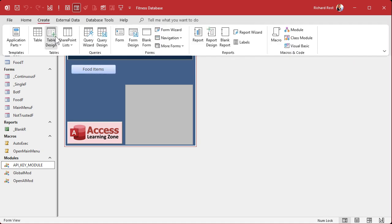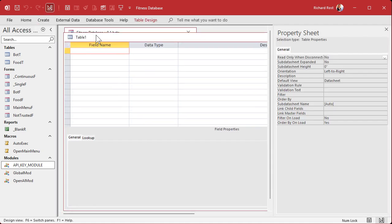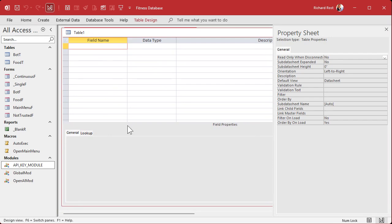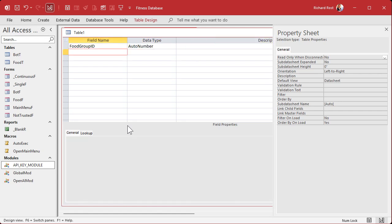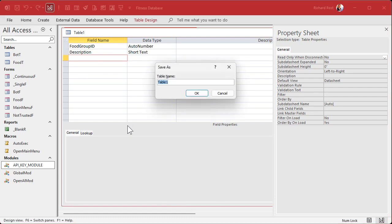We're going to create a table in design view. We'll keep it simple for now — food group ID as an autonumber, and a description field. That's good enough for now. Let's save that and call this the food group table.